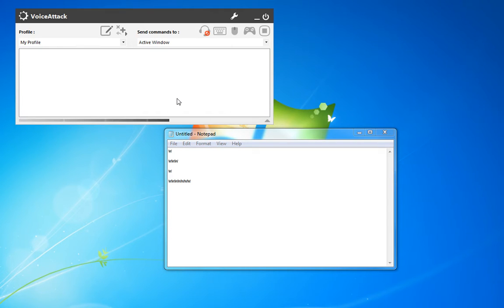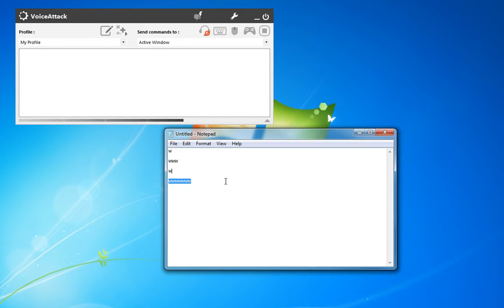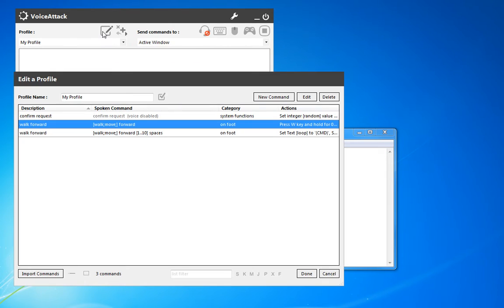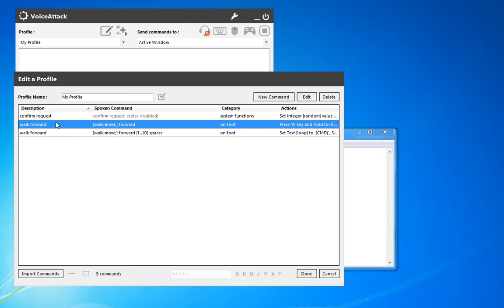So now let's say that you wanted to do multiple commands that all do the same thing. So if we do walk forward, walk left, walk right, there are a couple of ways you could actually accomplish that.